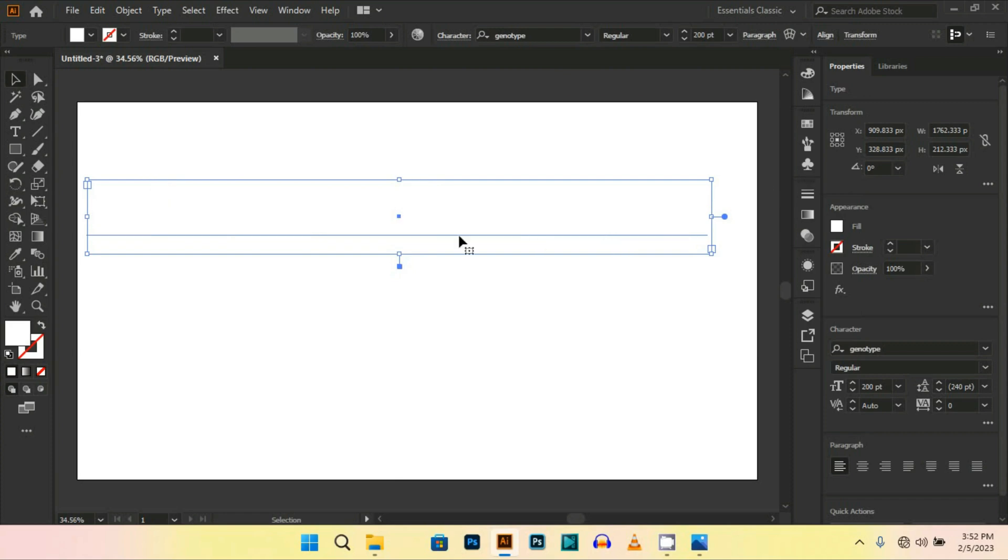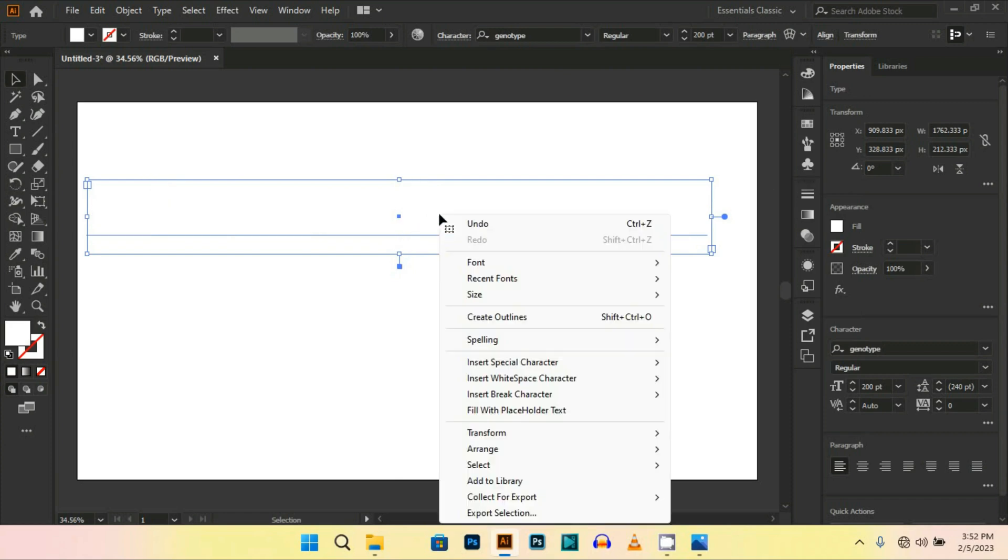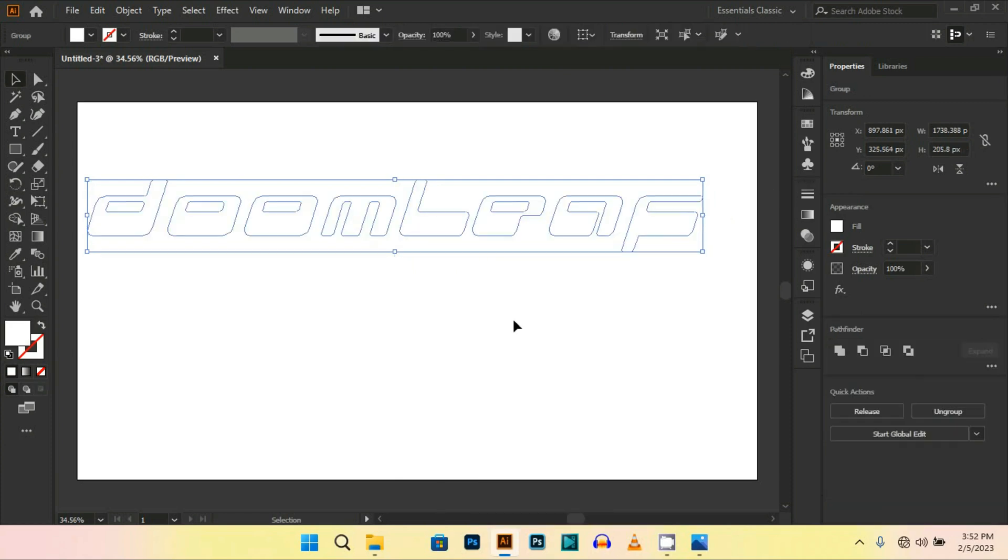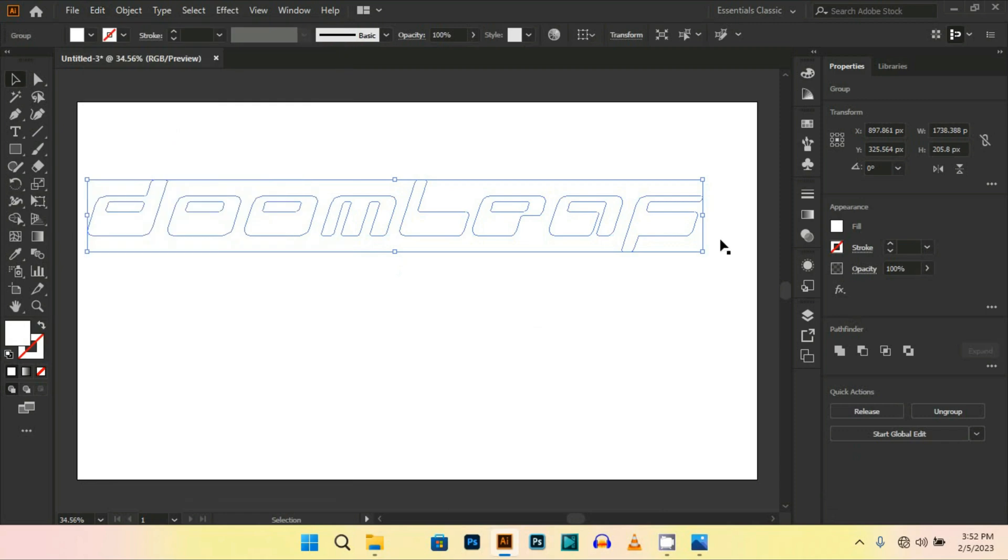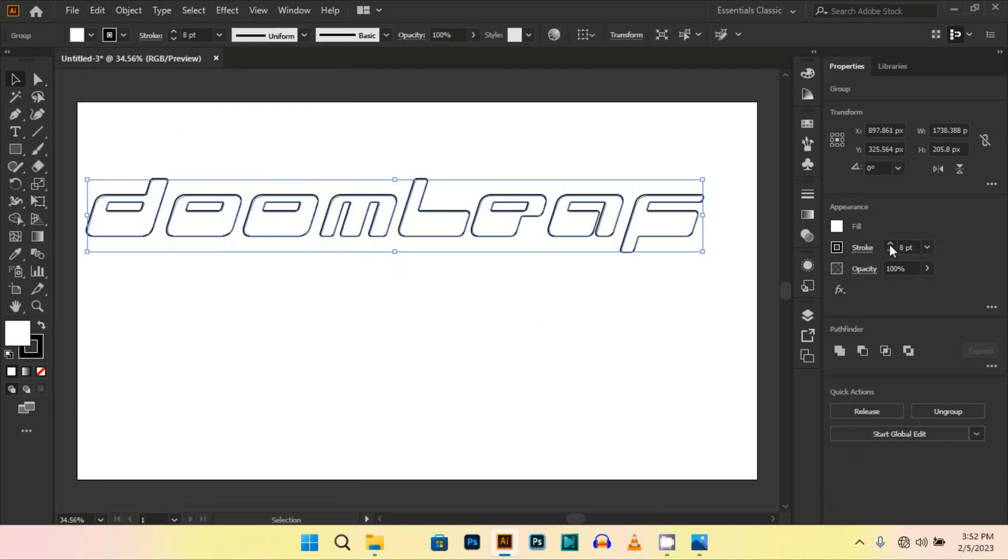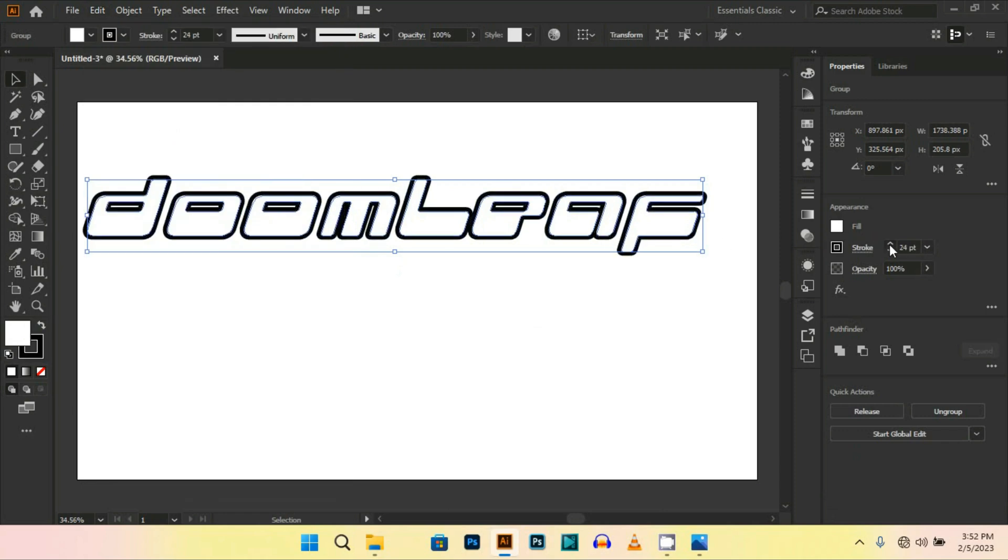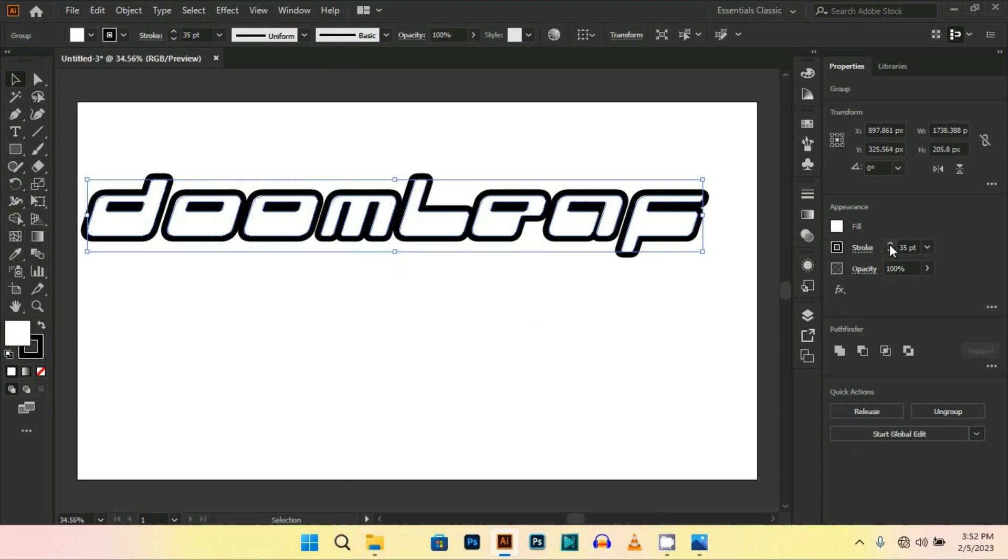Then right-click and select Create Outlines. Then go to Edit, Copy, then Edit, Paste in Back, and set the stroke between 30 to 35.